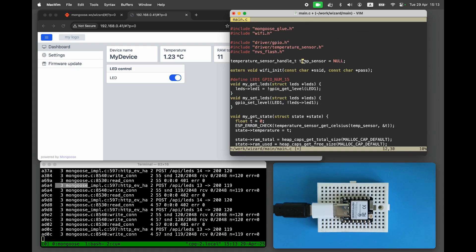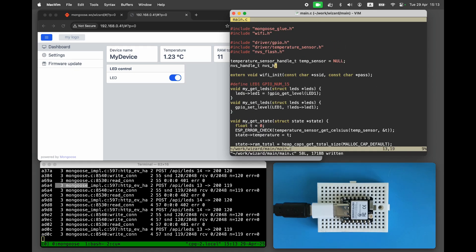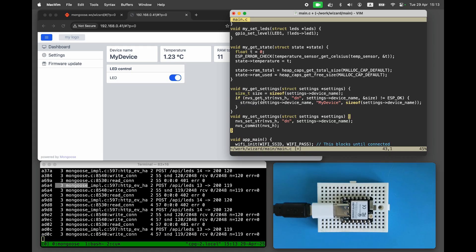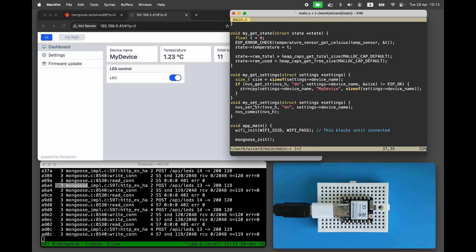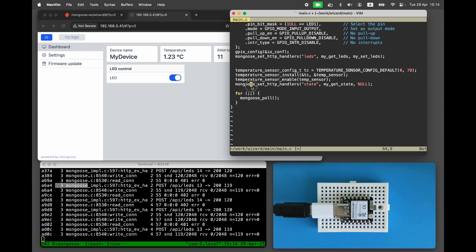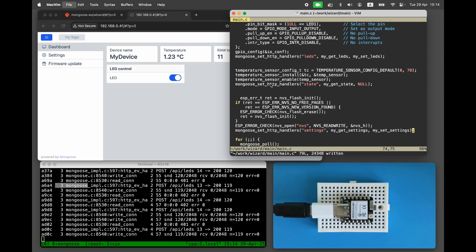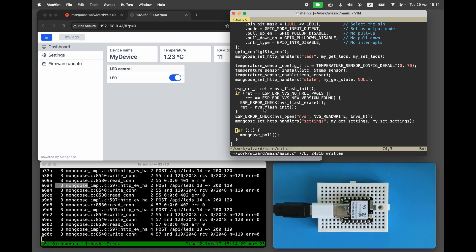Finally, the settings endpoint. We want to store device settings persistently in Flash. Add a persistent storage handler and implement two functions — my_get_settings and my_set_settings — which read from and write to our settings structure. We have only one member: a string called device name. We can store each member individually, and in this case that's what we do. After Mongoose init, initialize non-volatile storage and register our own handlers using mg_set_http_handlers.